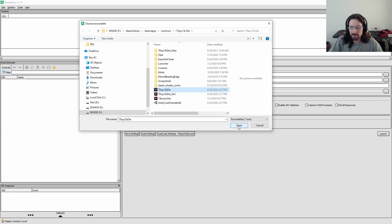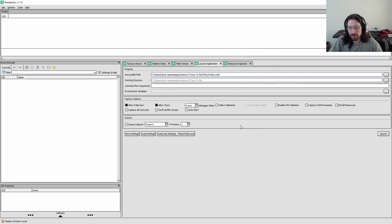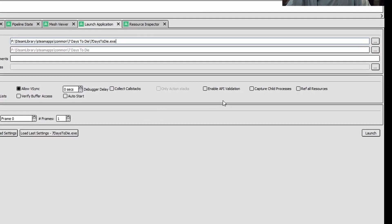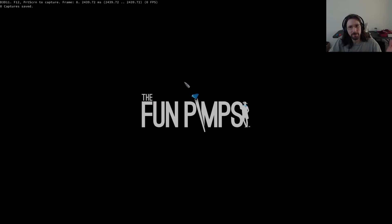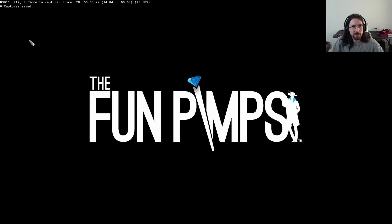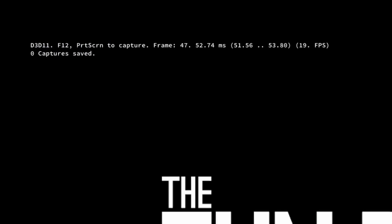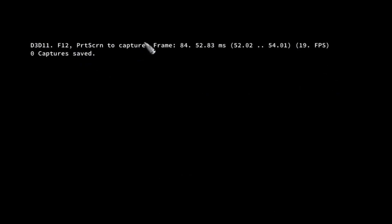I just went to where my steam apps are installed and seven days to die and there's the launcher or not the launcher, but the actual program. So let's choose that pretty straightforward there. And then we just launch it and it's going to launch seven days to die, of course. And you see, you get this stuff up here. This is all from render doc.